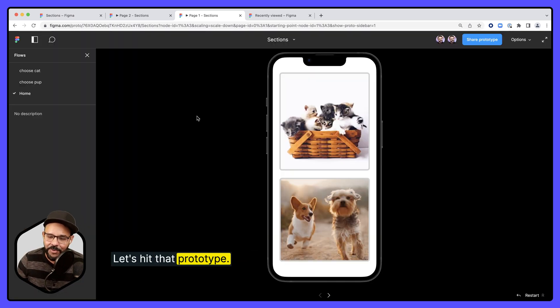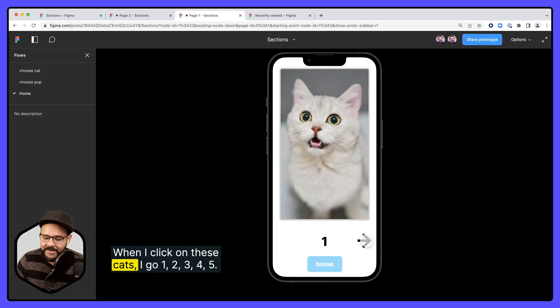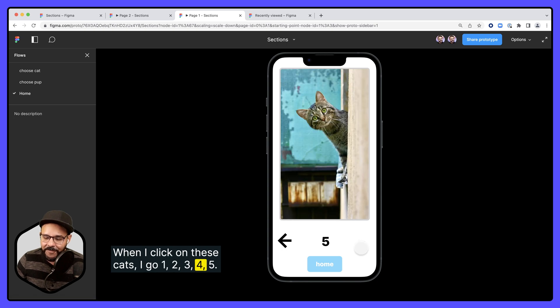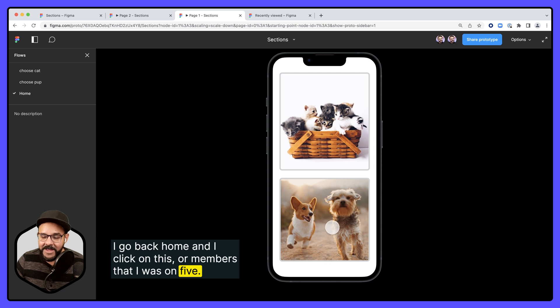Let's hit that prototype. When I click on these cats, I go 1, 2, 3, 4, 5. I go back home. When I click on this, it remembers that I was on 5.